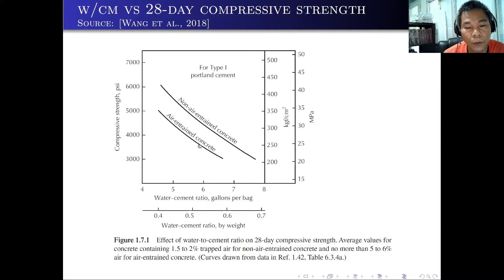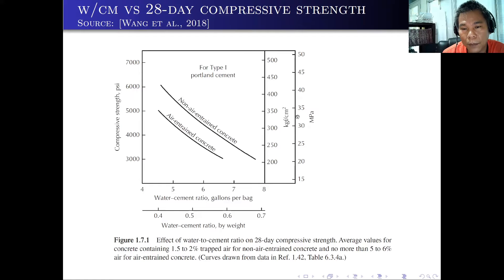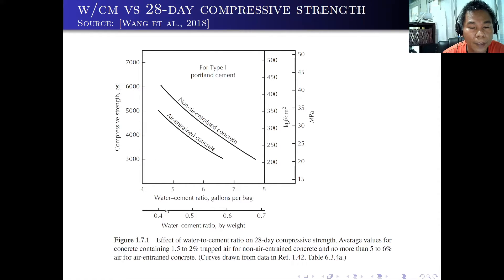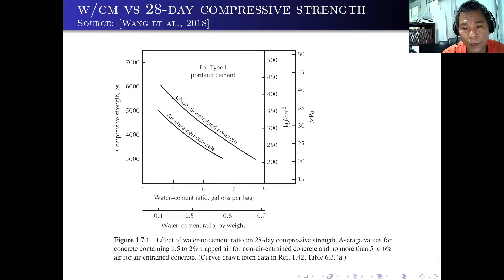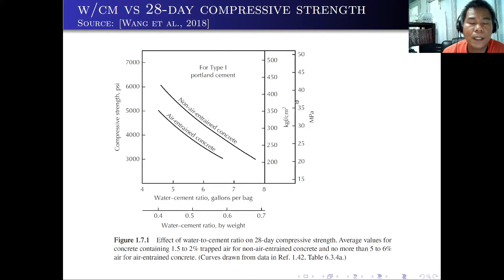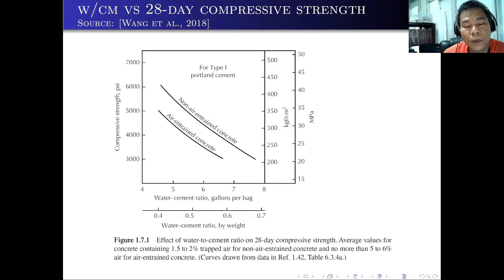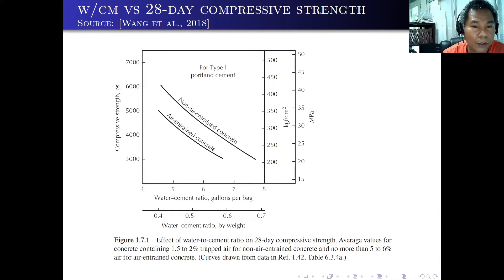But if we lower the water-cement ratio to 0.5, the compressive strength will go up to around 33 MPa. And if we use an even lower value — 0.35 or 0.45 — then the compressive strength will go up to 37 MPa. So as you can see, if we decrease the water-cement ratio, the compressive strength will increase.